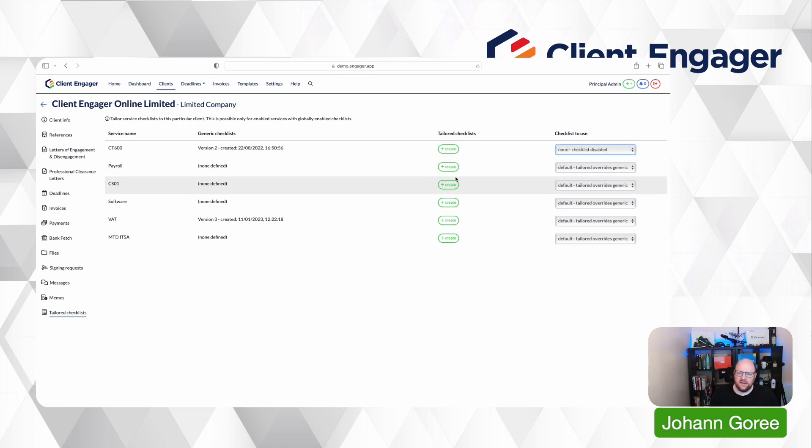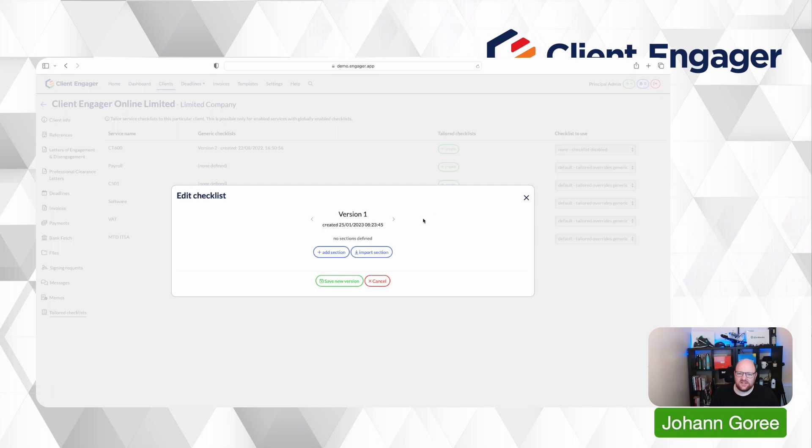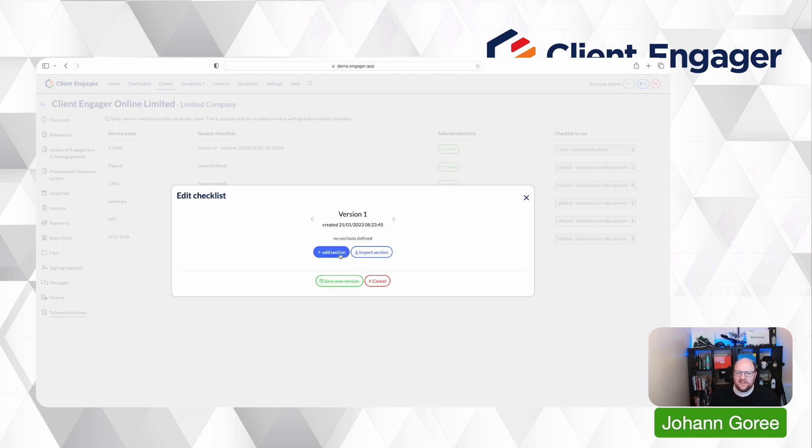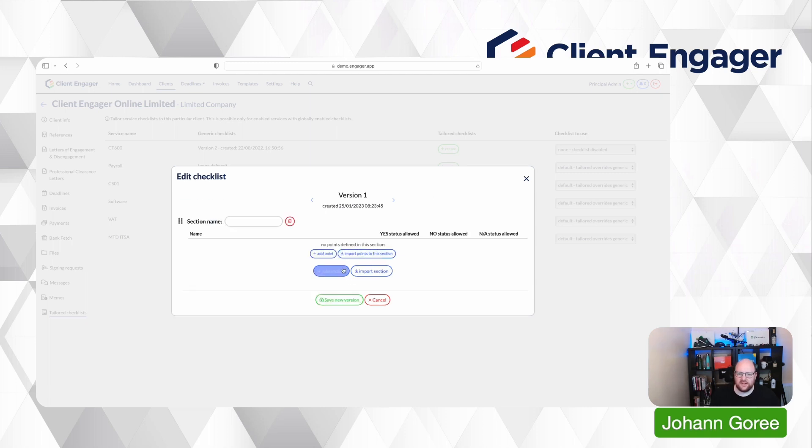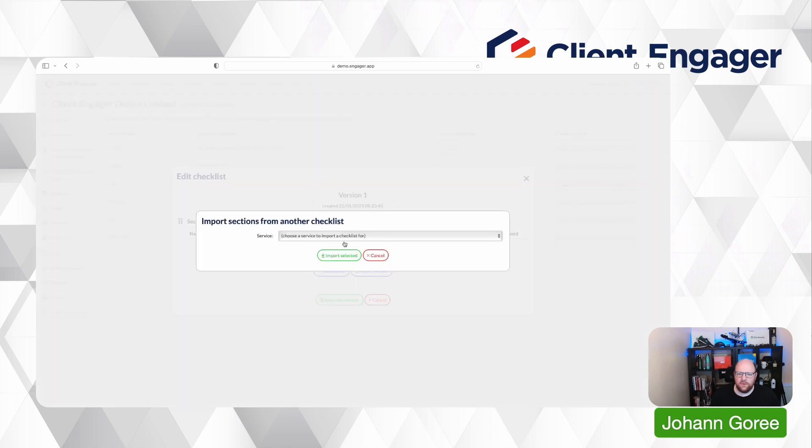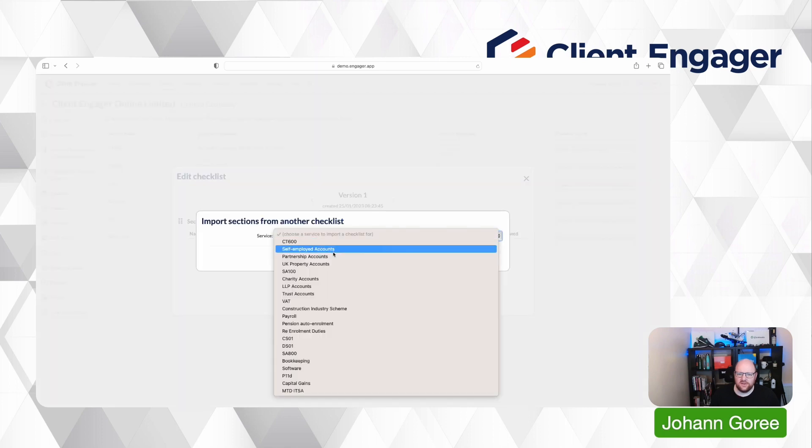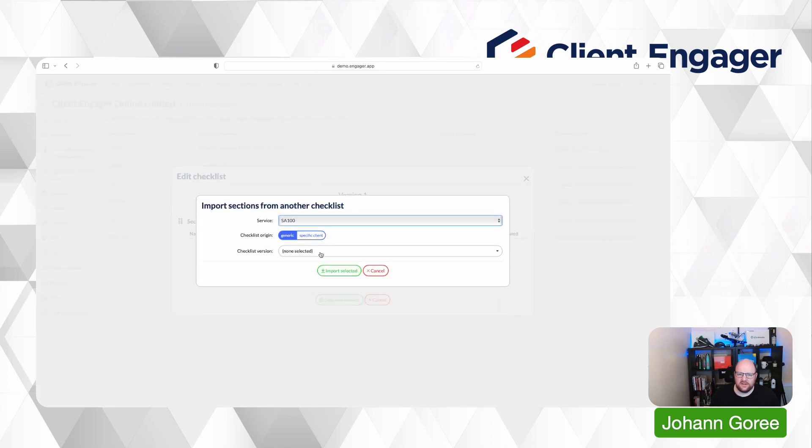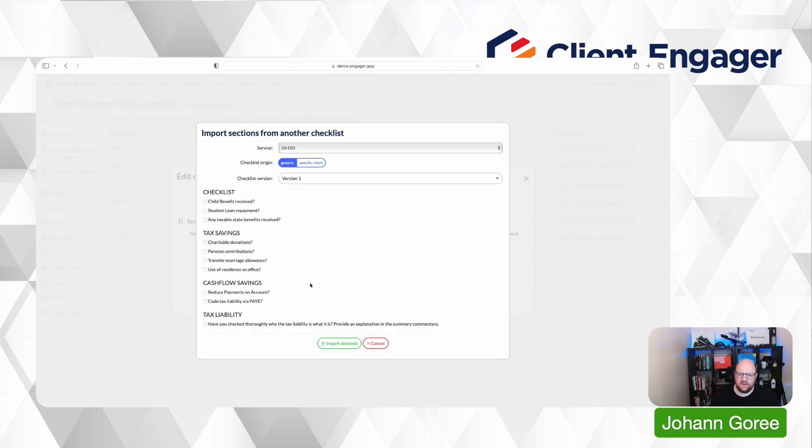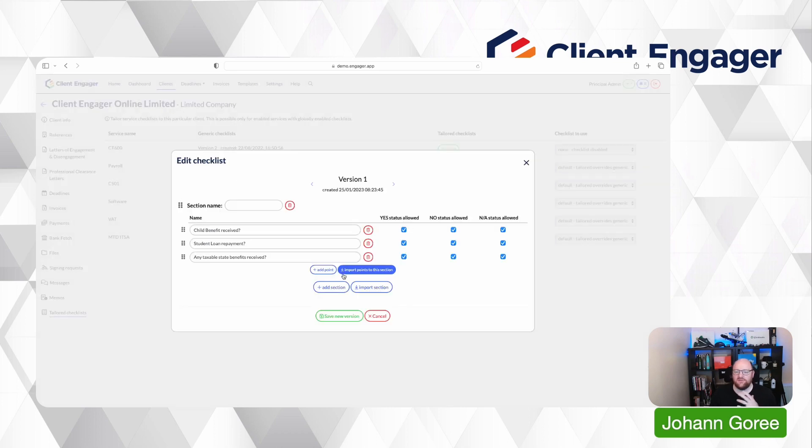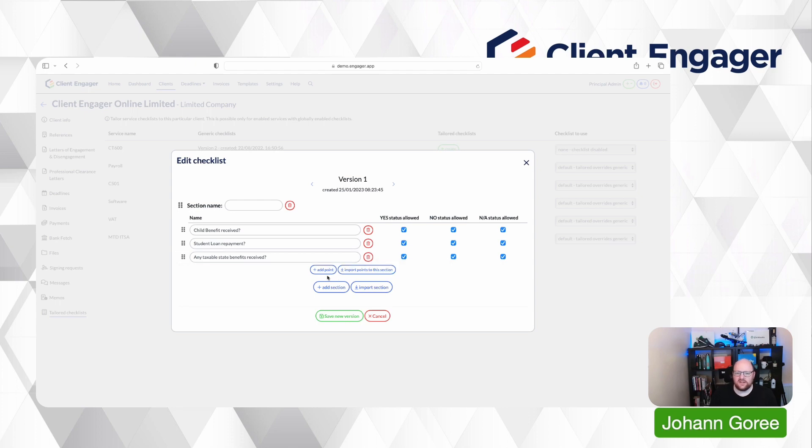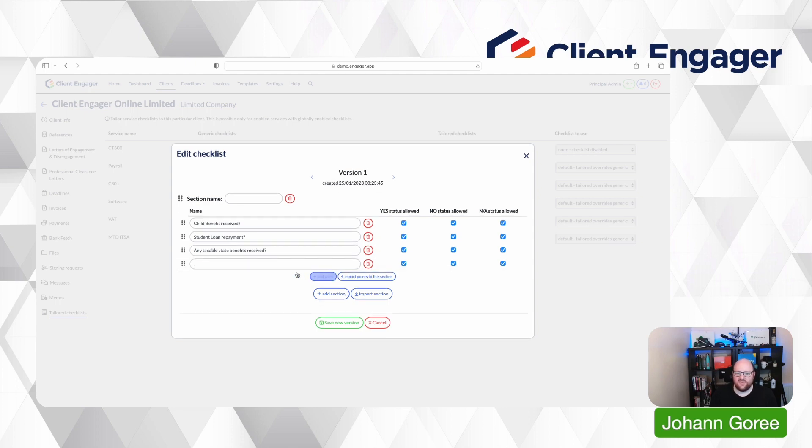But more importantly, you can now tailor a checklist to this client. And to help with populating that, we can go to add a new section and we can import a section from a checklist that we want to do quickly and easily by just ticking which ones we want to import. And that will make it really easy to import the bits you want from your generic checklist into the client's specific one. But also then you can still add the specific sections that you want to add.